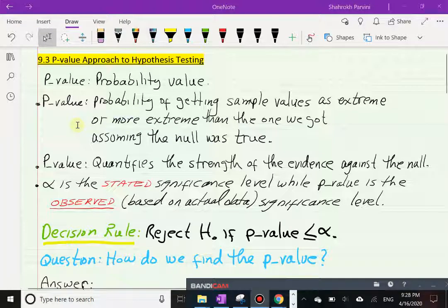Let's say the null hypothesis says the average is 1500 and my sample mean turns out to be 1800. So the null says 1500, my sample average is 1800 — clearly it's 300 units over. The p-value answers: assuming the average was 1500, what is the probability that your sample would show a sample mean of 1800? That's all the p-value does.